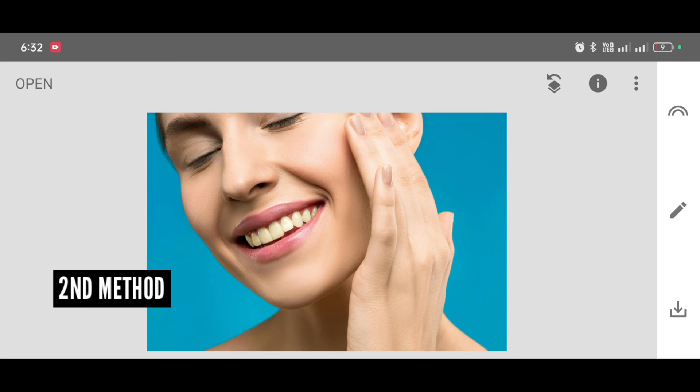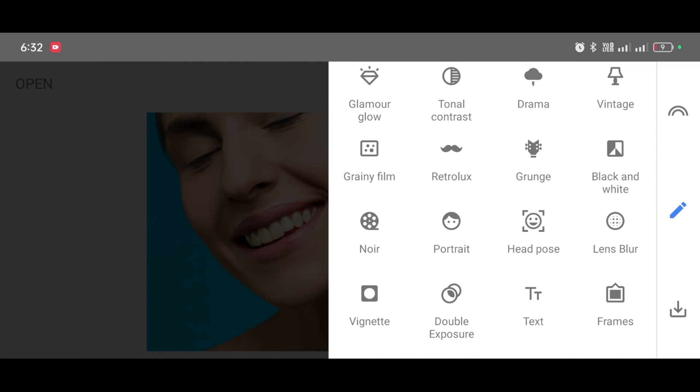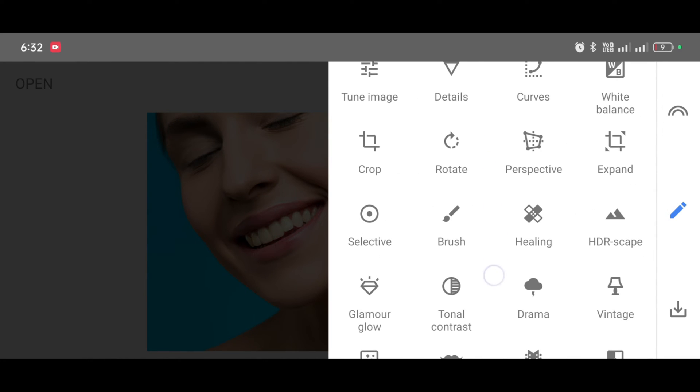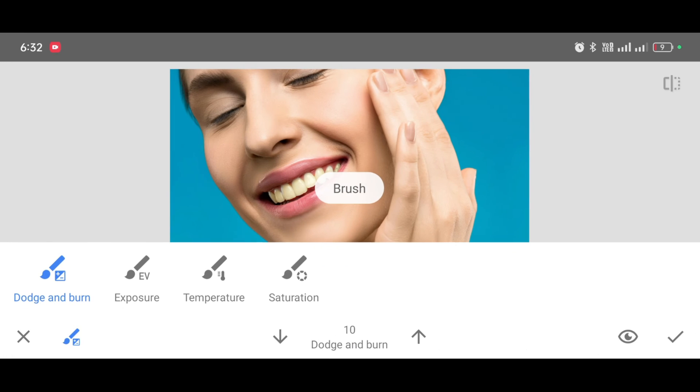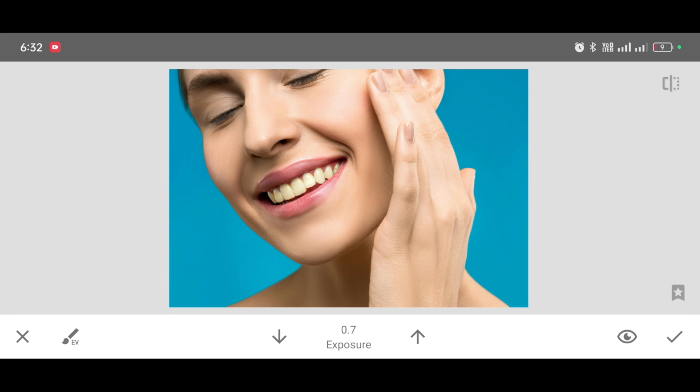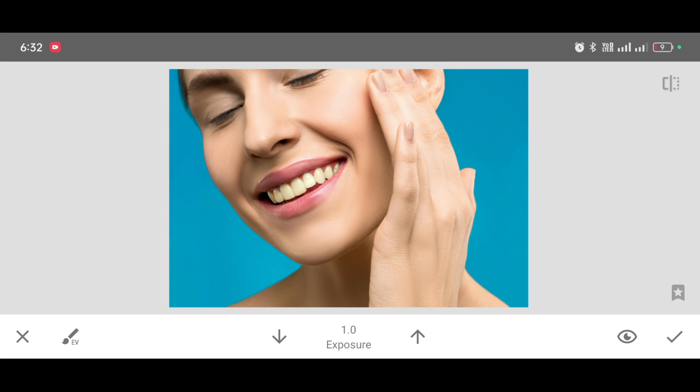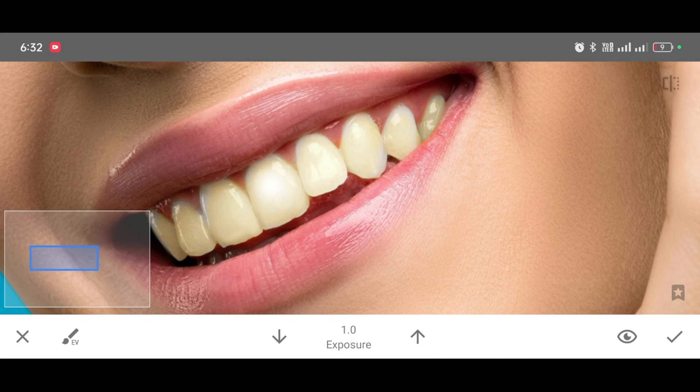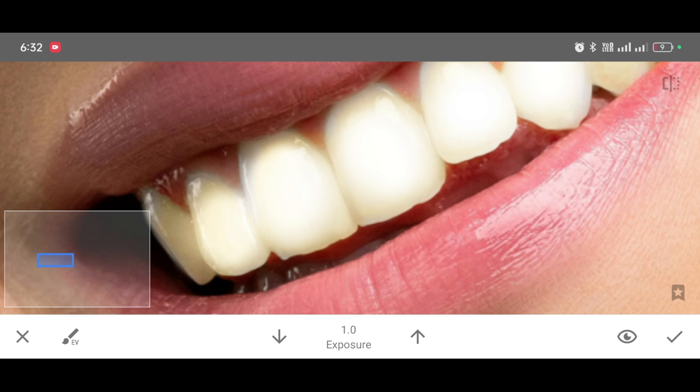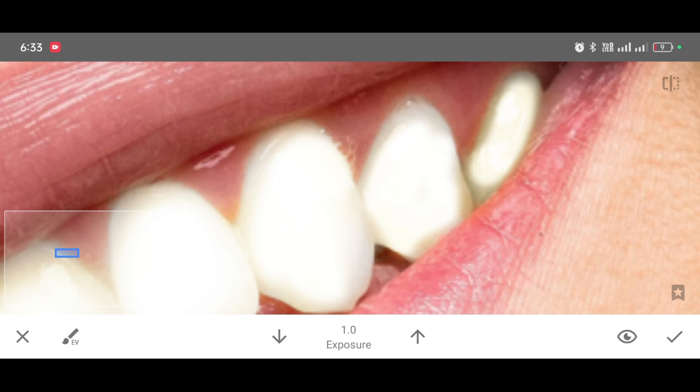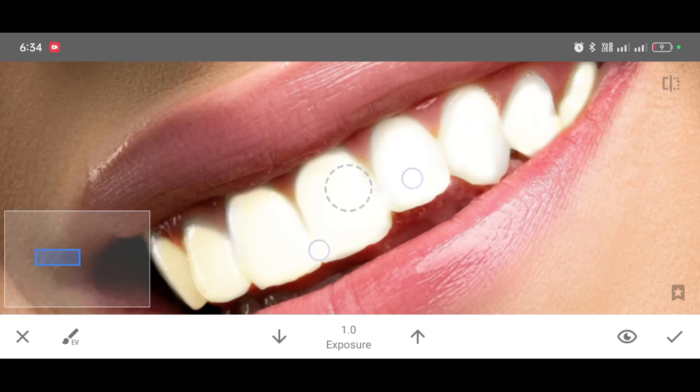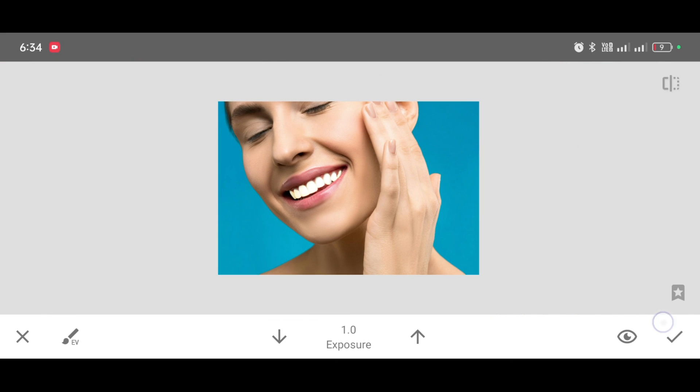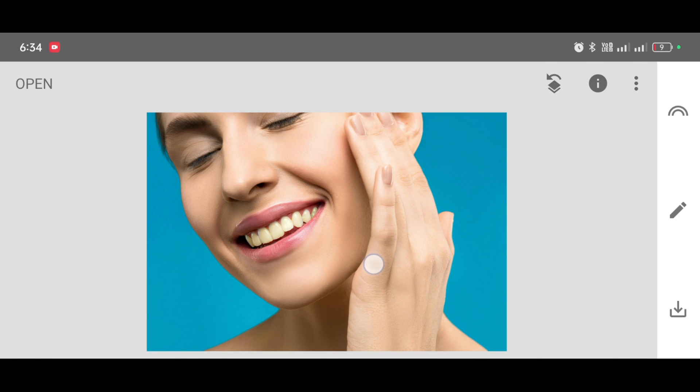Now second method: just go to the tool section, scroll up and select brush tool. Now select exposure tool from here. You can adjust the shades, I'm making it 1.0. Now just tap on teeth like this, brush very carefully by adjusting percentage. Click on apply, you can see the difference.